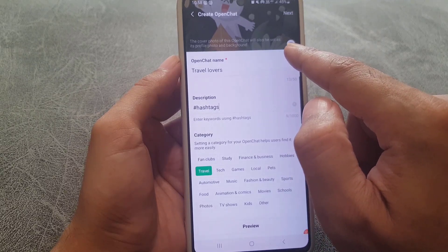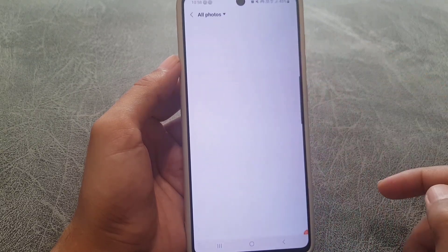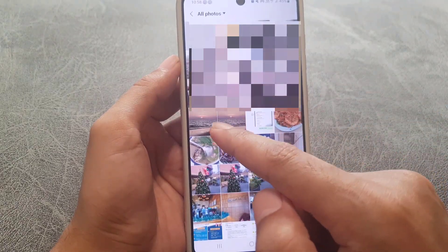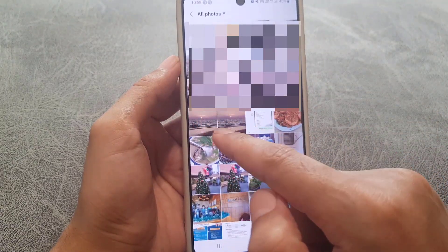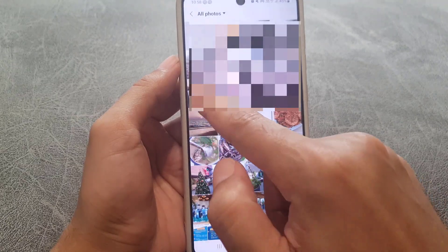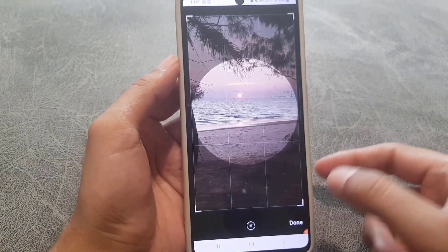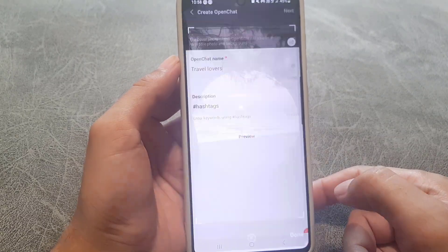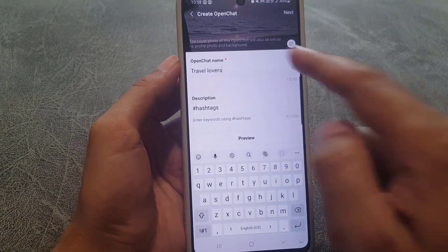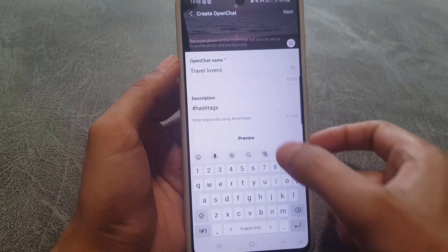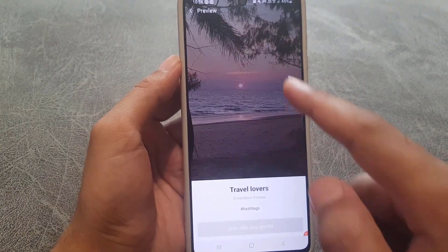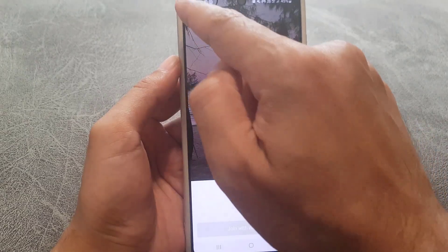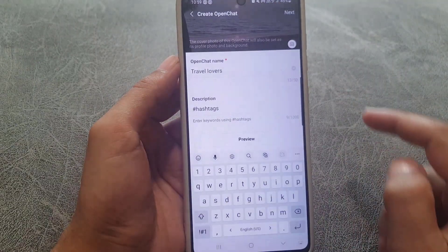Scroll up a bit and you will find a camera icon — tap on that. It will take you to your gallery where you can choose any picture to be the icon of your chat room. Tap on it and it is added. You can go to Preview — if you tap on Preview it will give you a preview — then go back.